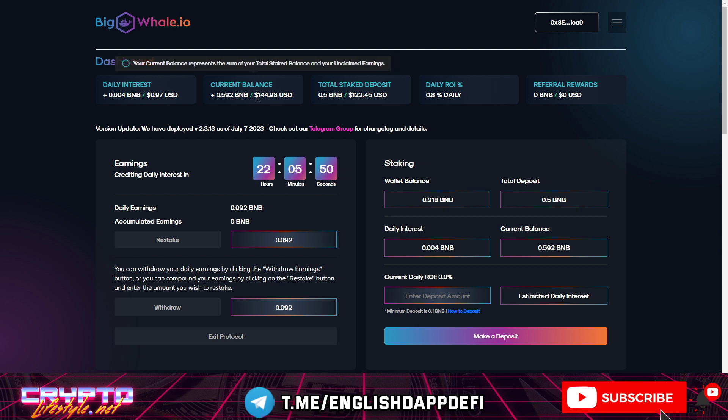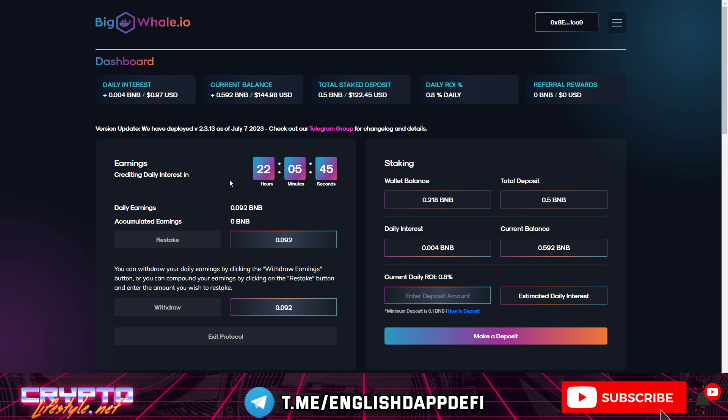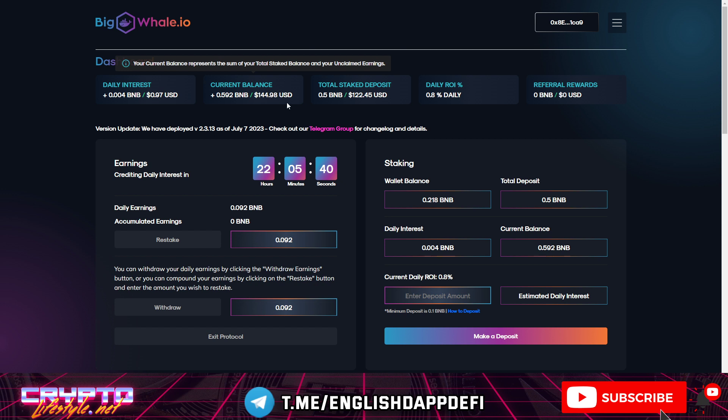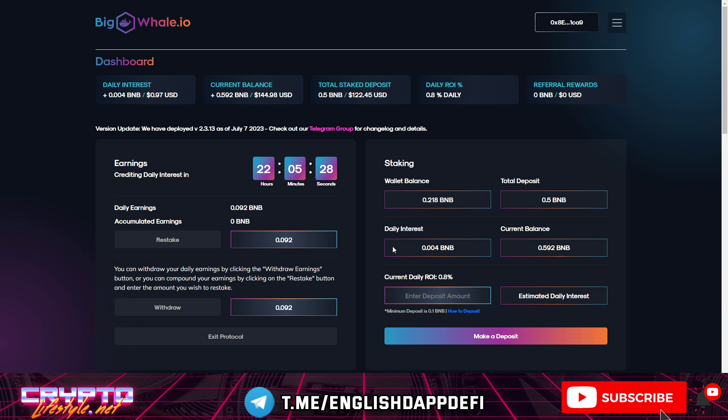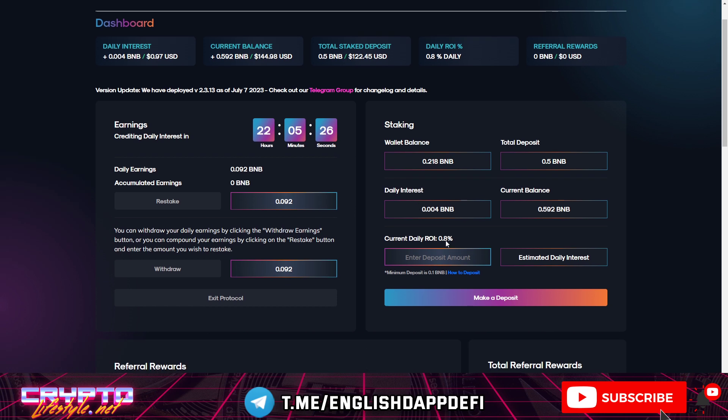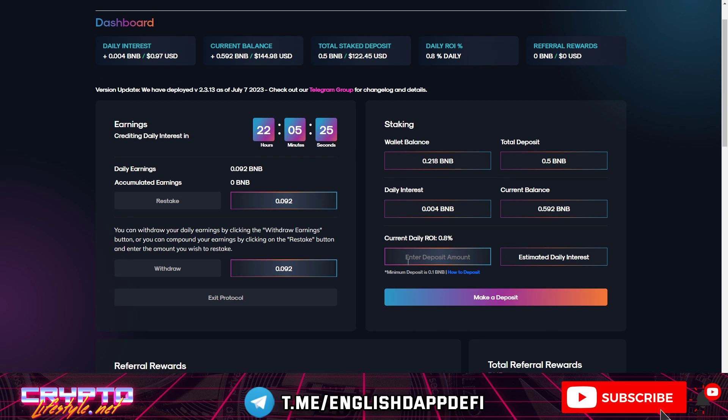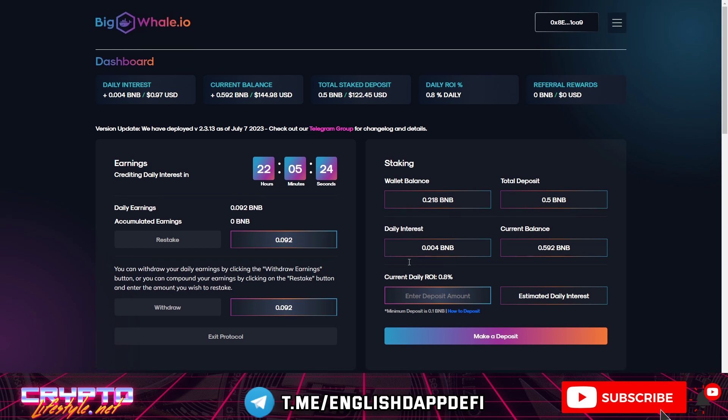Right now the current balance working for me is also the earnings that are not actually restaked but still they are working for me. So that's pretty nice and I can soon decide what to do when I reach 0.1 BNB. That's pretty soon with my daily interest looking like that. You can also invest from 0.1 BNB.